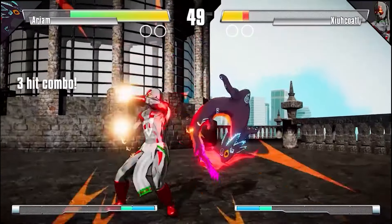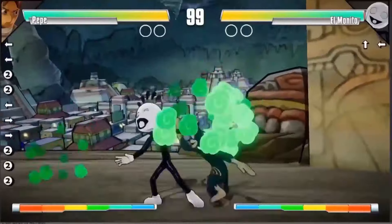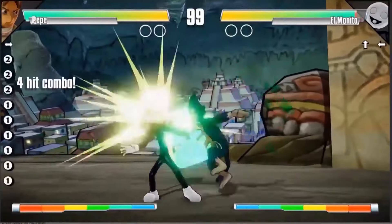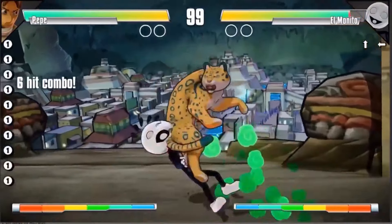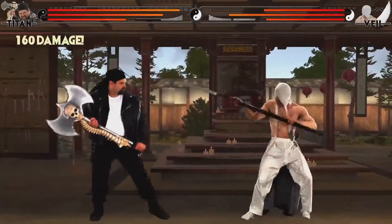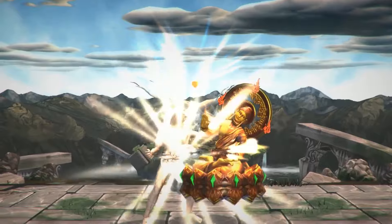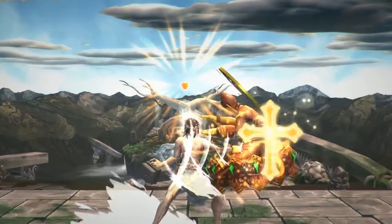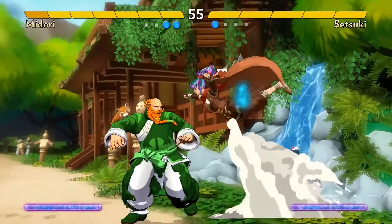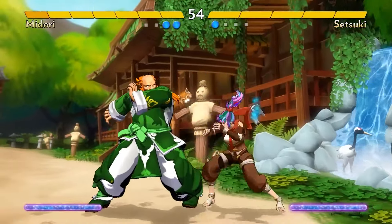Universal Fighting Engine has been used to create everything from stylistic gems like Combate Monero and Dark Presence to smash hits like Fight of Gods and of course Fantasy Strike.